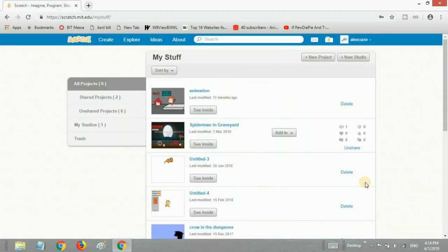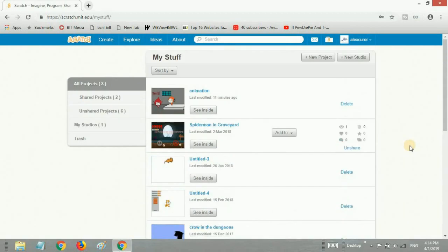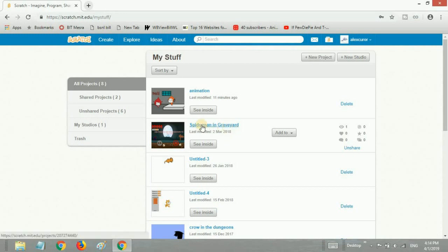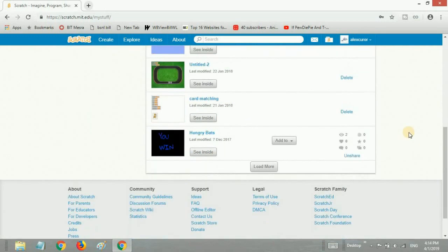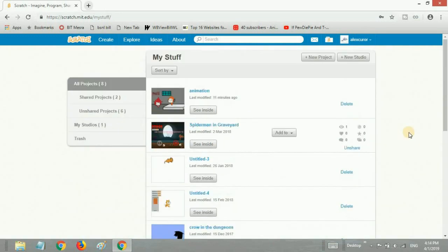This brings you to the list of projects you have created. Here you can see all the projects you've created in Scratch. This game is shared but I have not completed it. I'll probably do so in the future, and the link will be in the description.